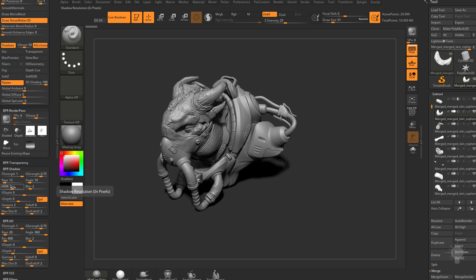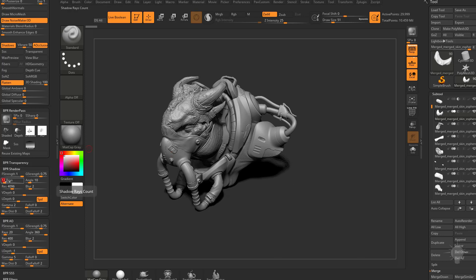For the shadows, if I want blurrier shadows, there's two things I can do. Number one, I can increase my angle. Number two, I can increase my rays, and this is going to increase the quality of the shadow. So if I crank this up to like say 50, and then BPR render.